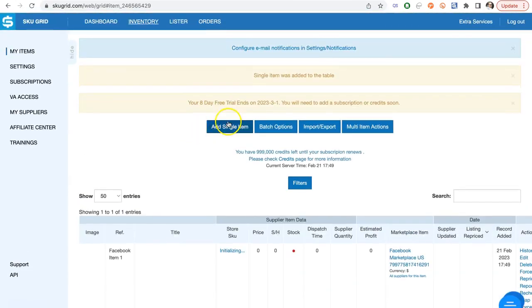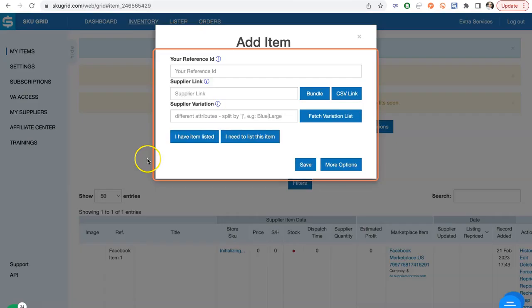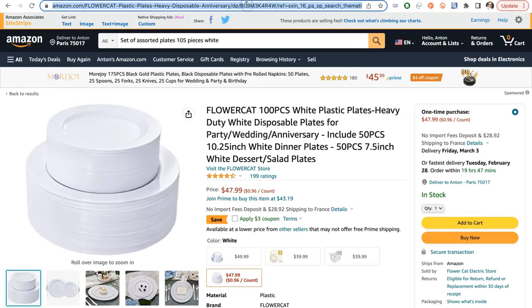After adding new items, let SKU Grid fetch Supplier Info and prepare items to be updated. It can take some time.